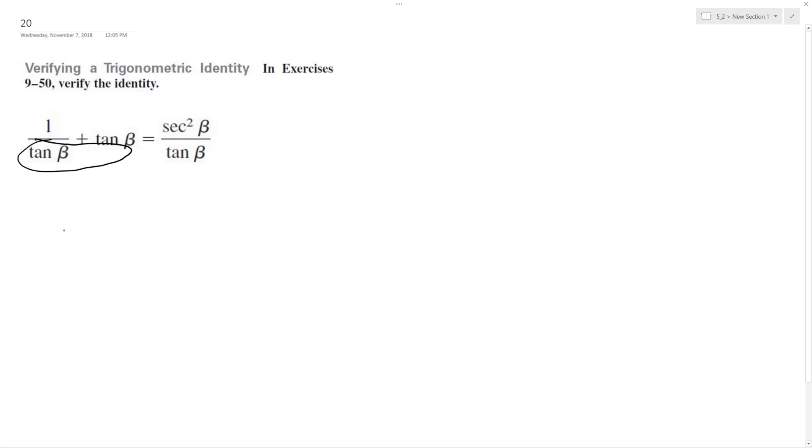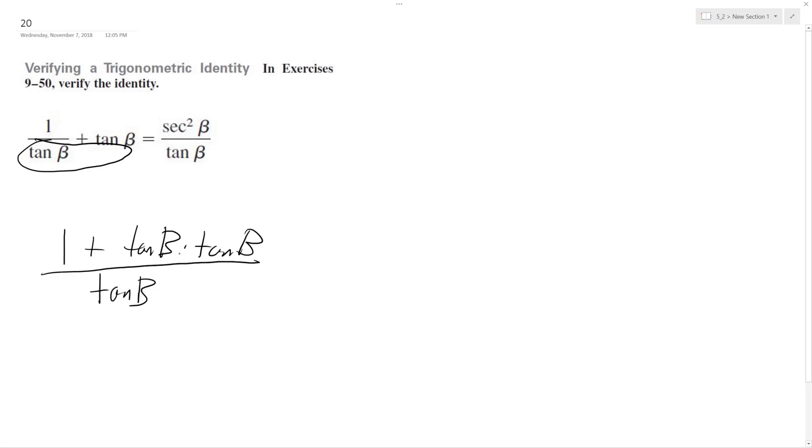So be 1 plus tangent B times tangent B. And what that does is that allows us to be able to write tangent on the bottom of both of these. Because if you divide by tangent on this portion on the right, you'll just end up with tangent like you had here. Okay, so anyway, this becomes...